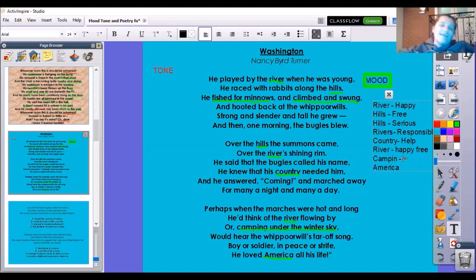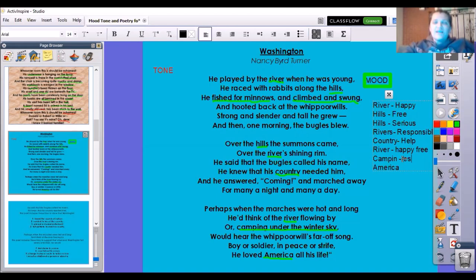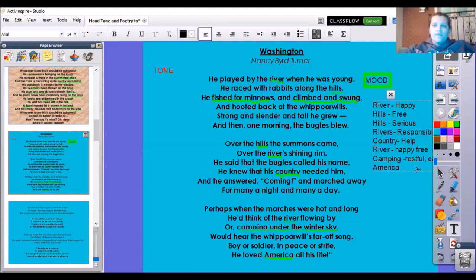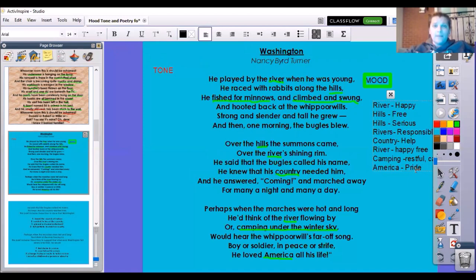And camping under the winter sky — if you have ever been camping, the best feeling in the entire world is falling asleep under all those stars where nobody's playing on their phone or computer, no TV, no radio. It's quiet. Sometimes you hear the bugs playing sounds at night. It's restful, it's calm. The last place is America — he loved America all his life. America is somewhere that gives me pride; I'm proud to be American. It's beautiful.